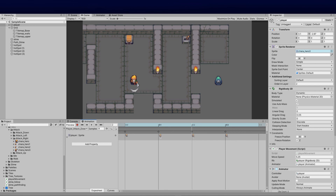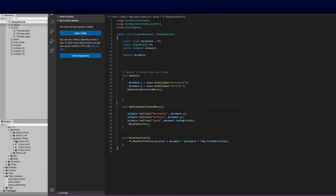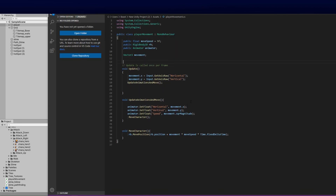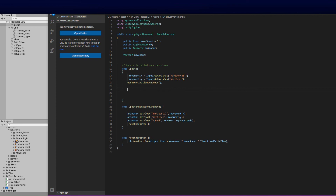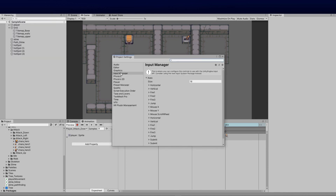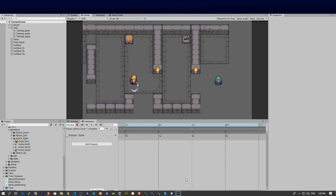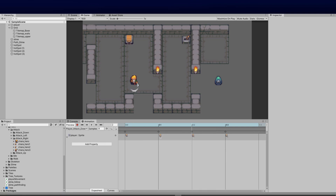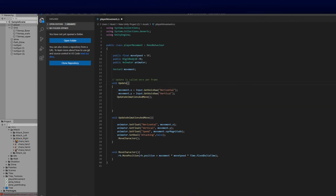Now we need to handle the animation trigger on left click. The fastest way is to use Input via Project Settings — go to Edit, then Project Settings, then Input Manager. I'll use 'Fire1', which is mapped to the mouse button and left Control, to fire off the attack animation. But let's do it the right way so we don't have to revisit it.